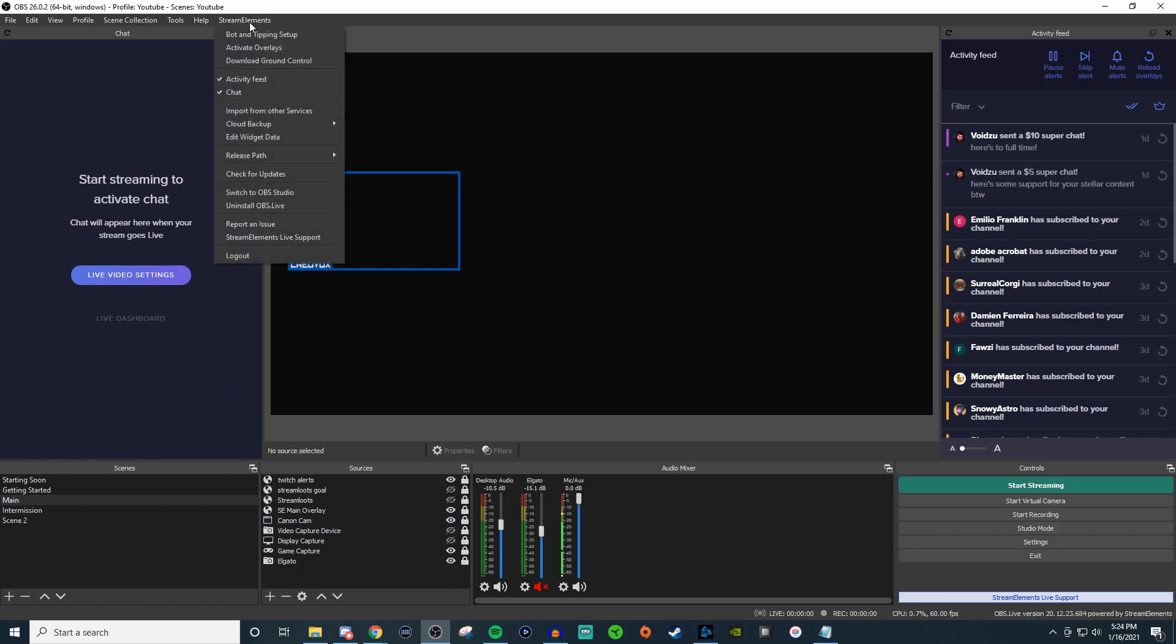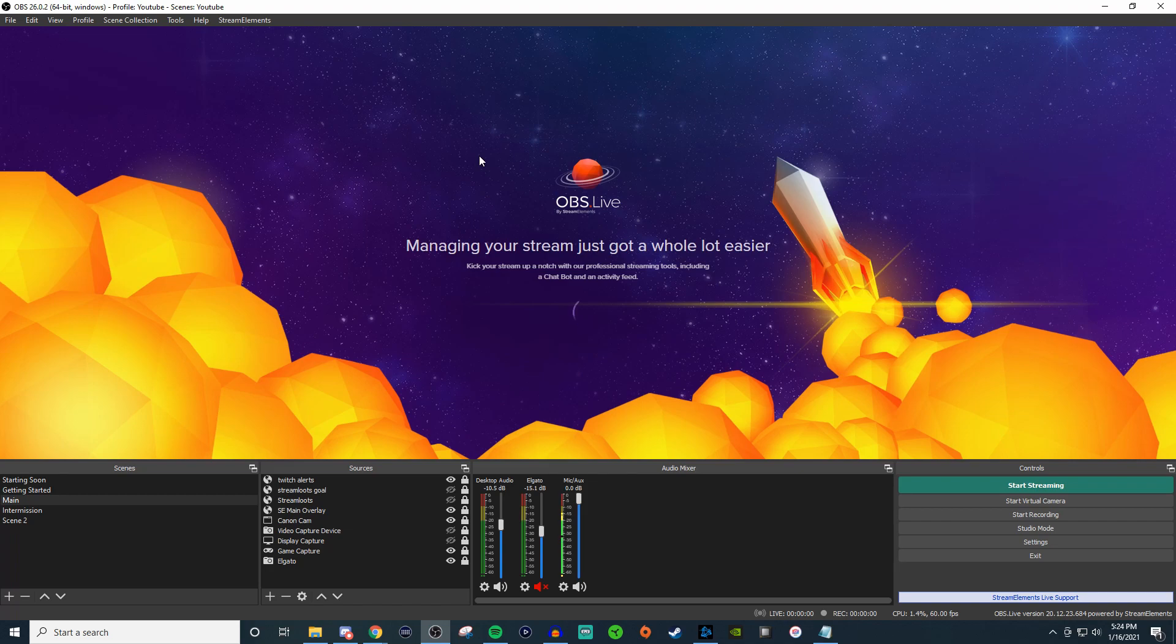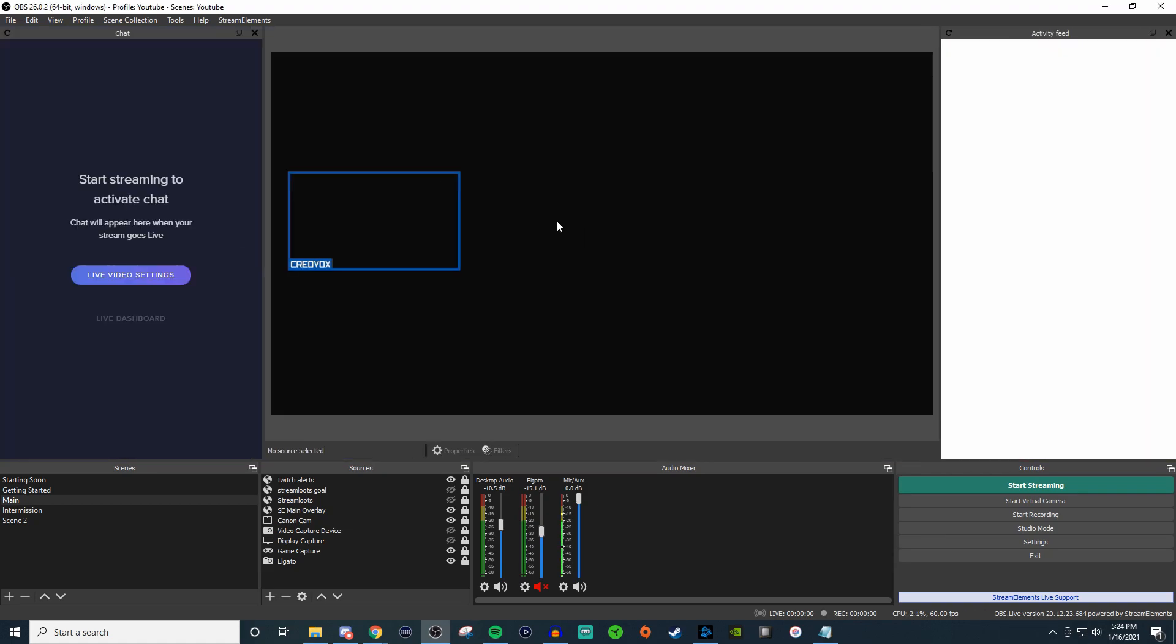So going back up here you have your activity feed chat. Import from other services. With that you'll be able to import from Streamlabs and Nightbot and you'll be able to import your alerts, tips, overlays, timers, commands. So it's pretty good to be able to have something like that. That way you don't have to go and retype everything.